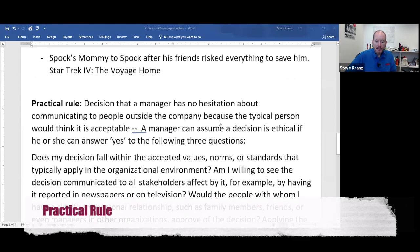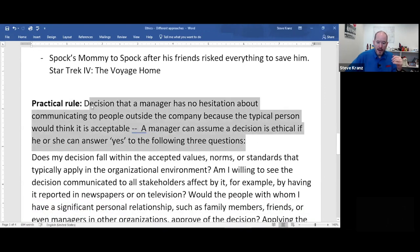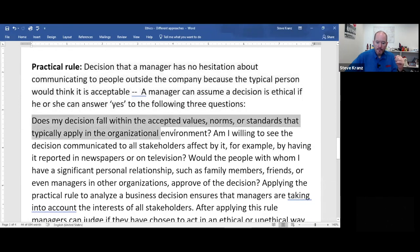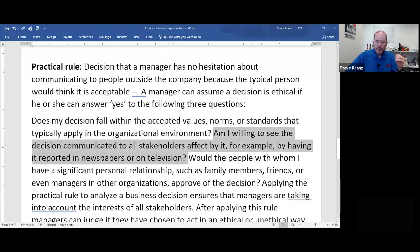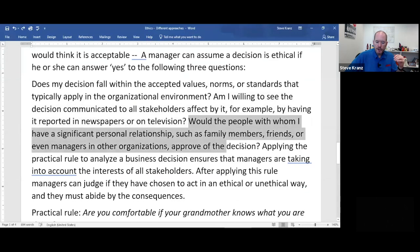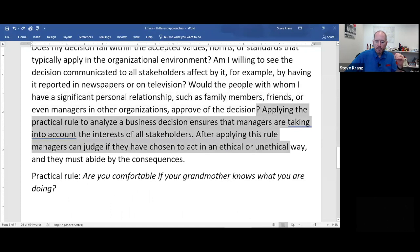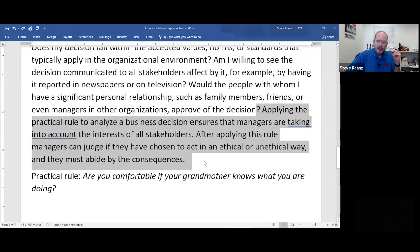The last approach is the practical rule. A decision is ethical if a manager has no hesitation communicating it to people outside the company because a typical person would think it is acceptable. A manager can assume a decision is ethical if they can answer yes to three questions: Does the decision fall within accepted values, norms, or standards of the organizational environment? Am I willing to see the decision communicated to all stakeholders — for example, reported in newspapers or on television? Would people I have significant relationships with, such as family members, friends, or managers in other organizations, approve of the decision?